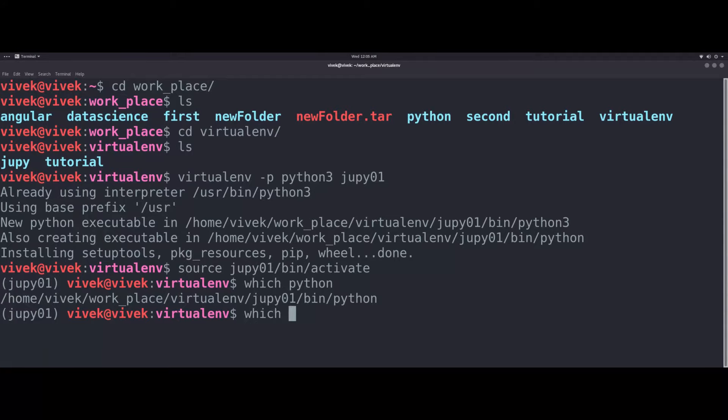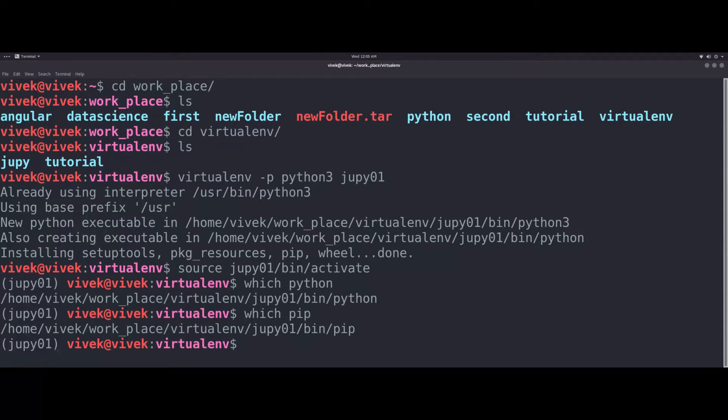If we use Python 2.0, we will use Python 2.0. This is our virtual environment. Now we will create Python 2.0. This file is our application. Let's start with Jupyter.